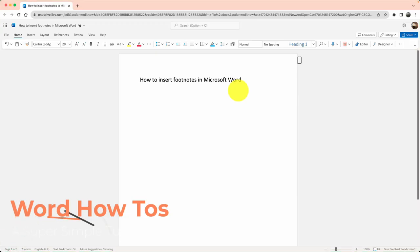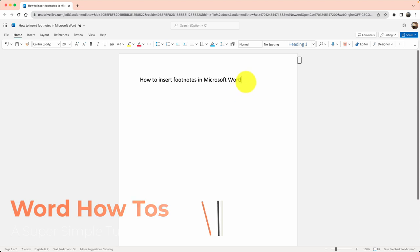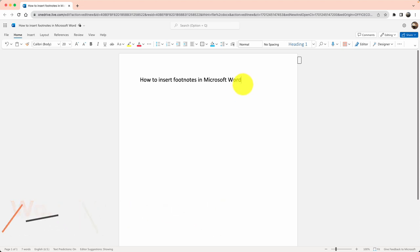Hello friends, today we will learn how to insert footnotes in Microsoft Word web app. Footnotes help us give extra information about a line. Maybe I want to say that I referenced this information from a specific source.